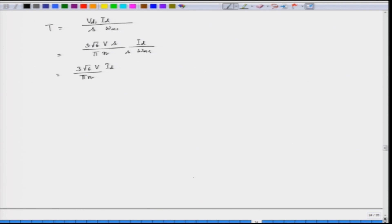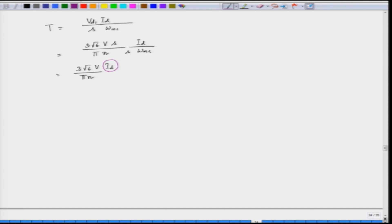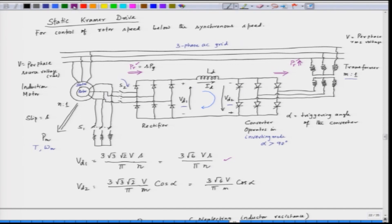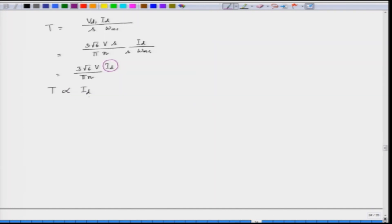If we see this torque equation, the torque is proportional to I_d, since V is constant and 3√6, π, and n are all constant quantities. So T is proportional to I_d. If we want to control the torque of the induction motor and hence the speed, we have to control the DC link current I_d.